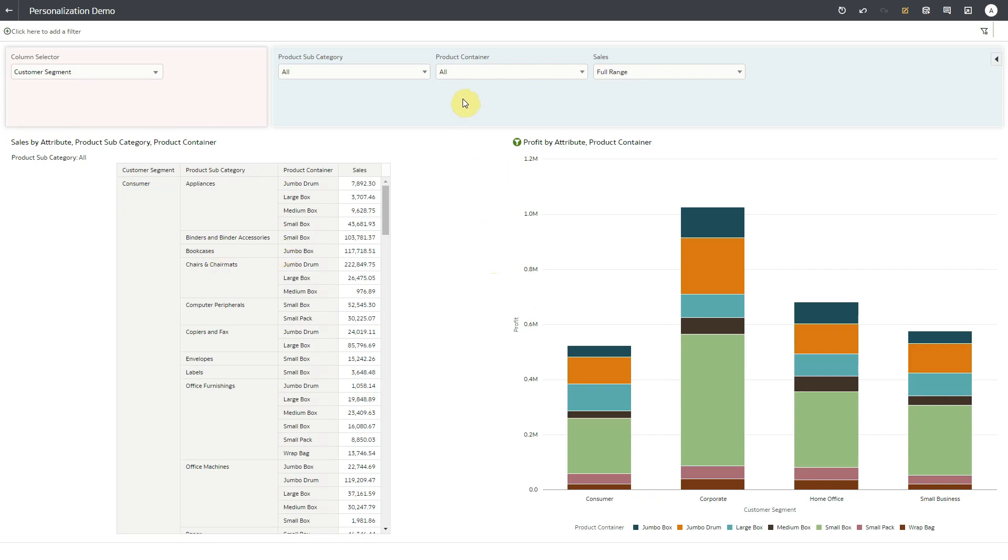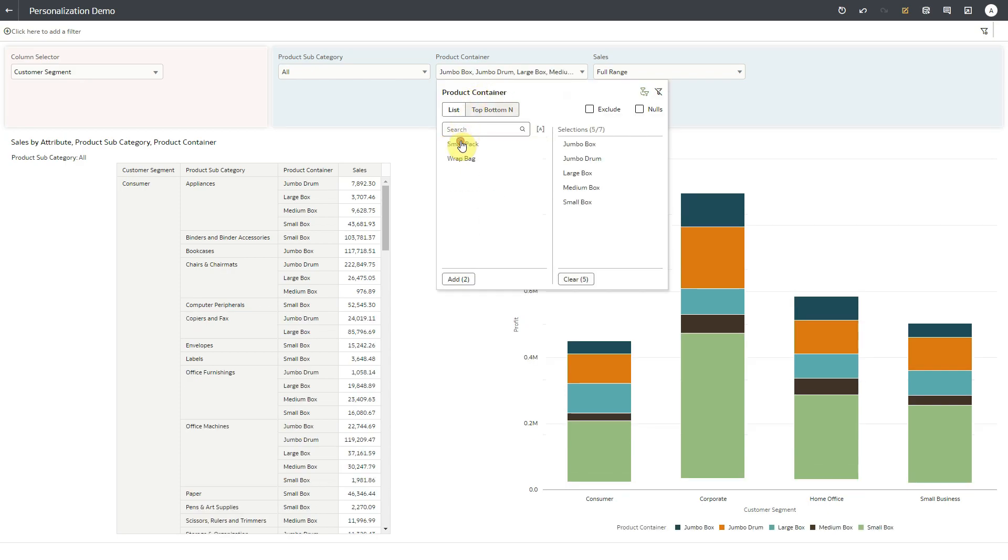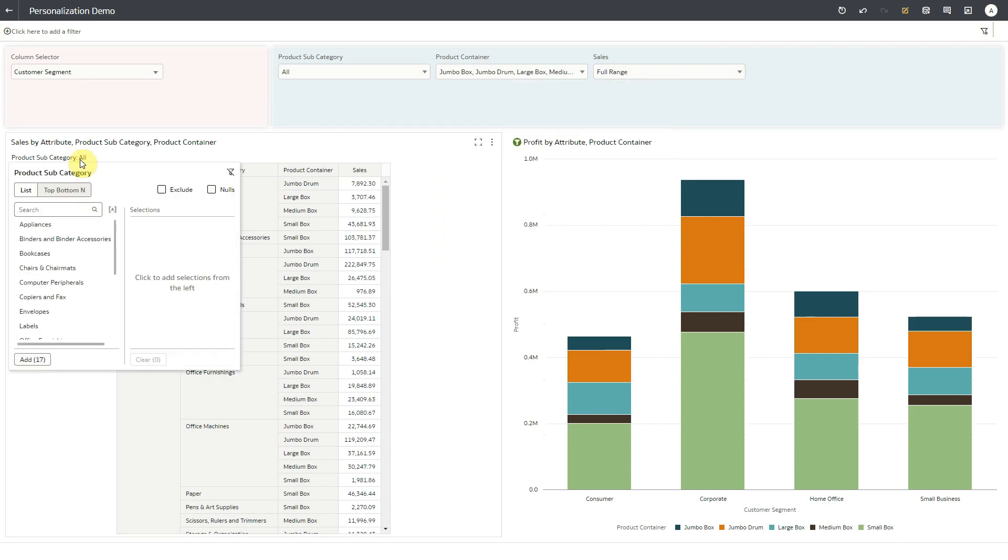Another dashboard filter contains data fields like product subcategory, product container, and sales as filter controls. The pivot table at the bottom has a visualization filter. From this filter, I'll select subcategories.